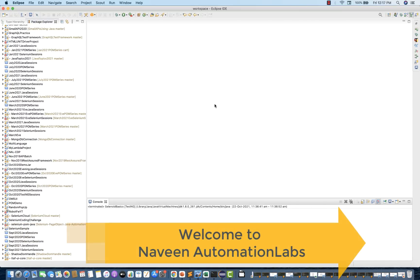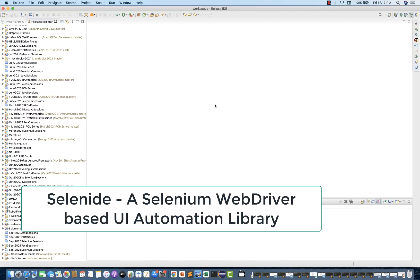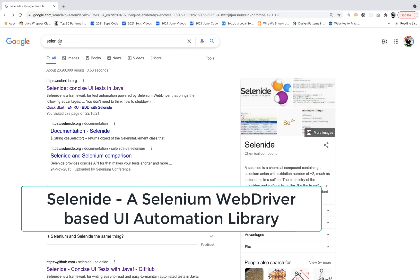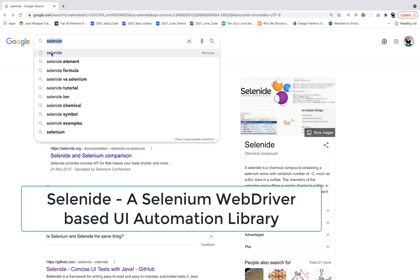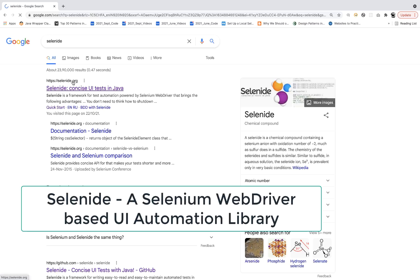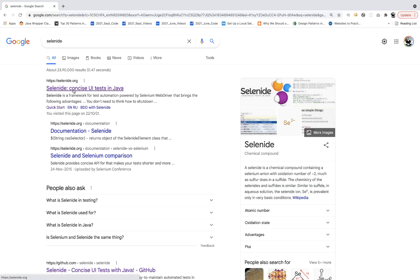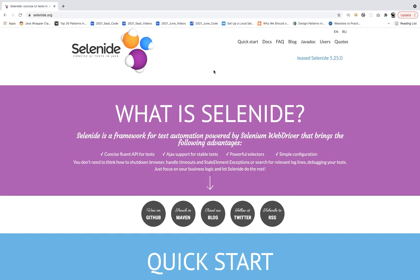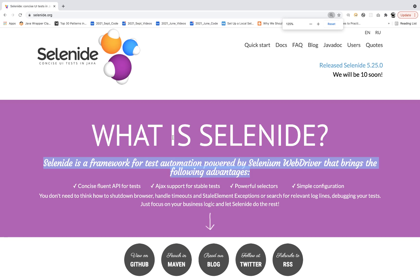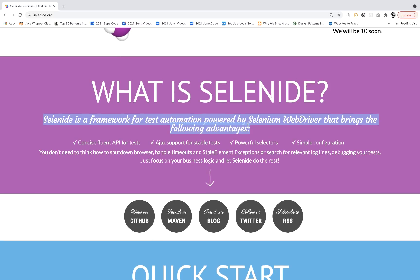With this video, we are going to start a new short series on Selenide. You must have heard about this particular tool. If you search it on Google, this is the official website of Selenide. It says that Selenide is a framework for test automation powered by Selenium WebDriver. They have created a wrapper on top of Selenium WebDriver with Java, and that's why they gave it the name Selenide.